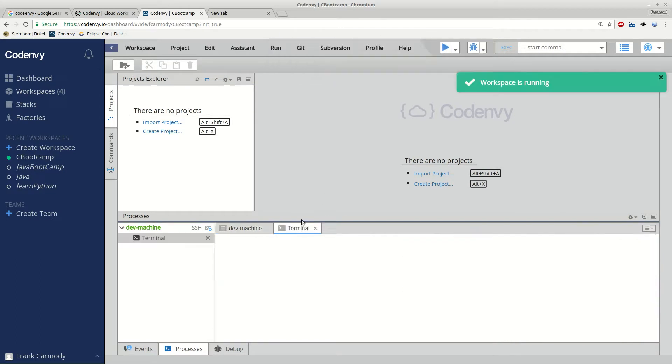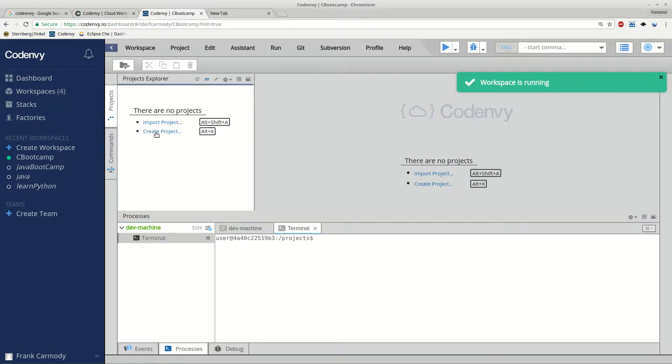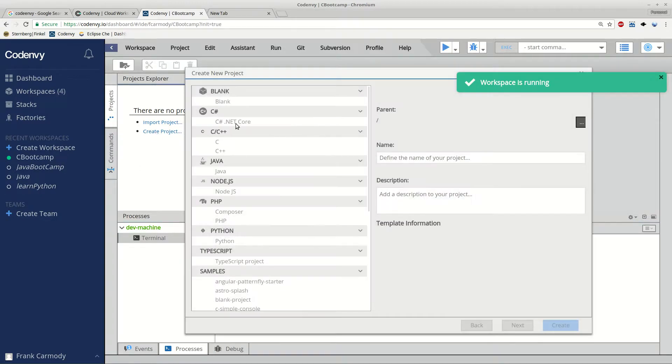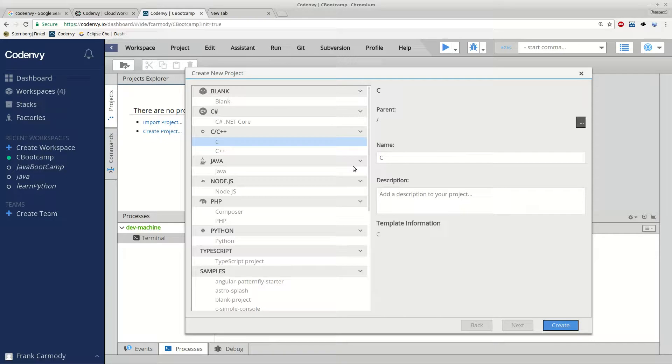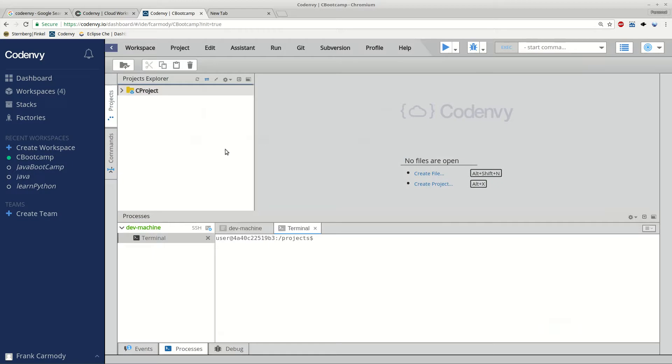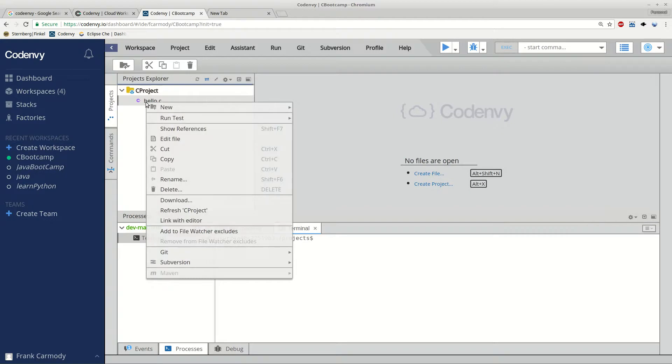So it's running right there. Finally, the workspace is running, and then the next thing we're going to do is just go ahead and create a project. The type of project we're going to create is a C Project. We're going to call it C Project, and Create. And notice that it goes ahead and gives us this nice and convenient hello.c right here.